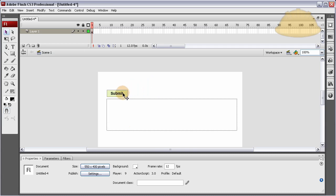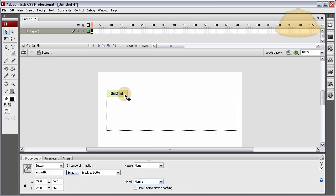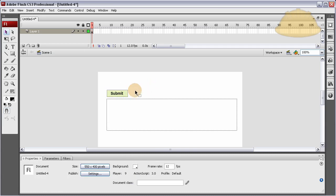After somebody puts in some data, they're used to pressing enter on their keyboard from HTML forms. That's how HTML forms work. You can put in something to a text field, press enter, and it submits the form. So people are very used to that kind of functionality, so it's a good idea to give it to them when you're making your Flash applications too.